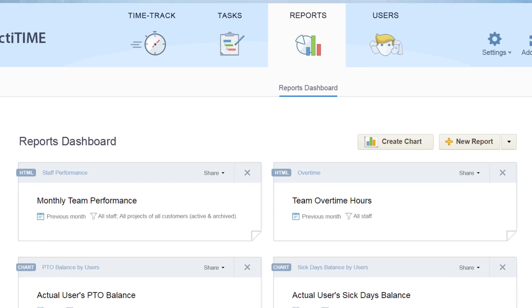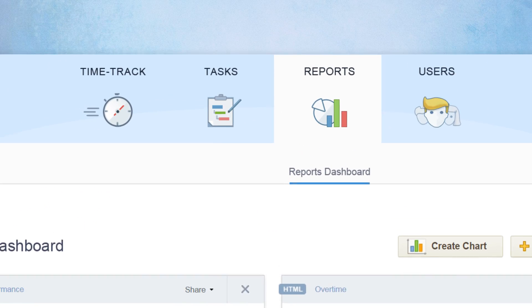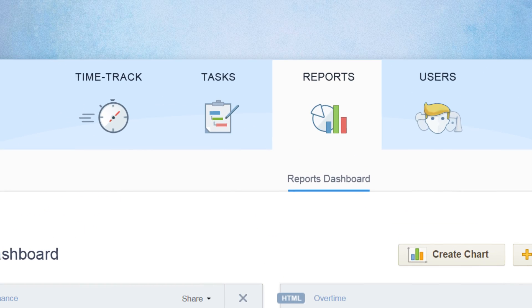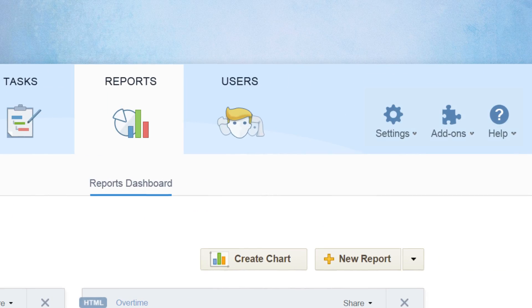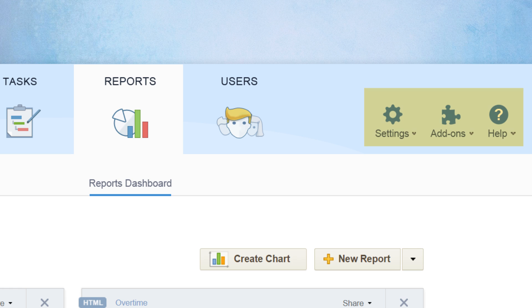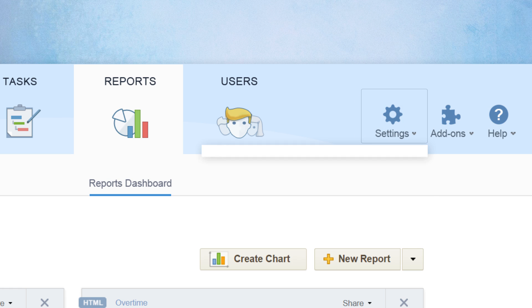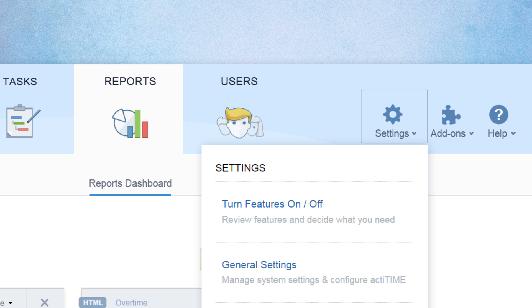In addition to the main tabs, ActiTime has other interfaces that you should explore. One of the first steps in getting started with ActiTime is to adjust it to your needs.